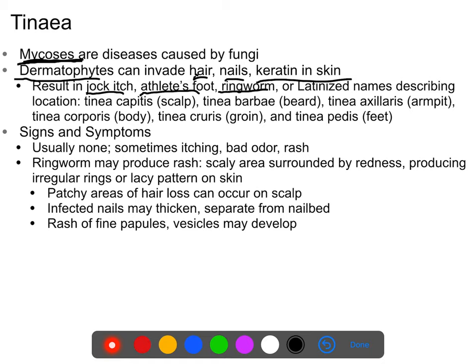In all cases, the symptoms are similar. They include itching, bad odor, rash, peeling skin, often scaly raised areas surrounded by redness, irregular rings or lacy patterns, and patchy areas of hair loss on the scalp. If you get an infection of the nails, they will often thicken, turn yellow, and frequently split or fall off.